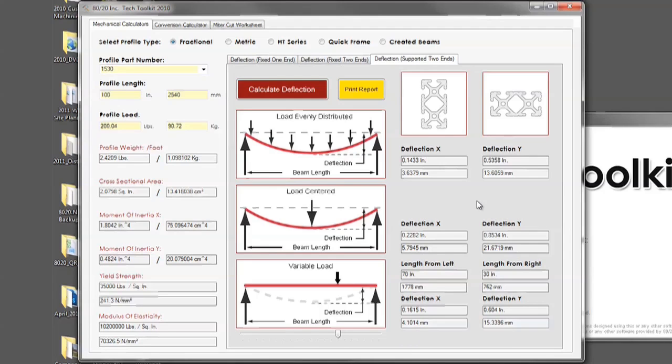Once you have finished putting in all of your variables to find the solution for your deflection, simply look in these boxes.